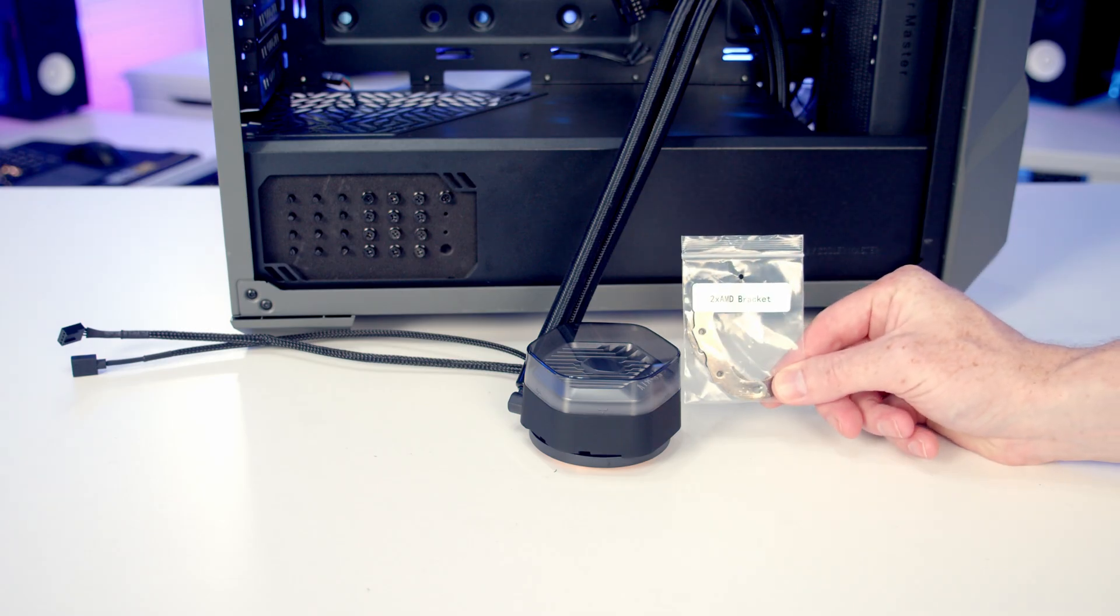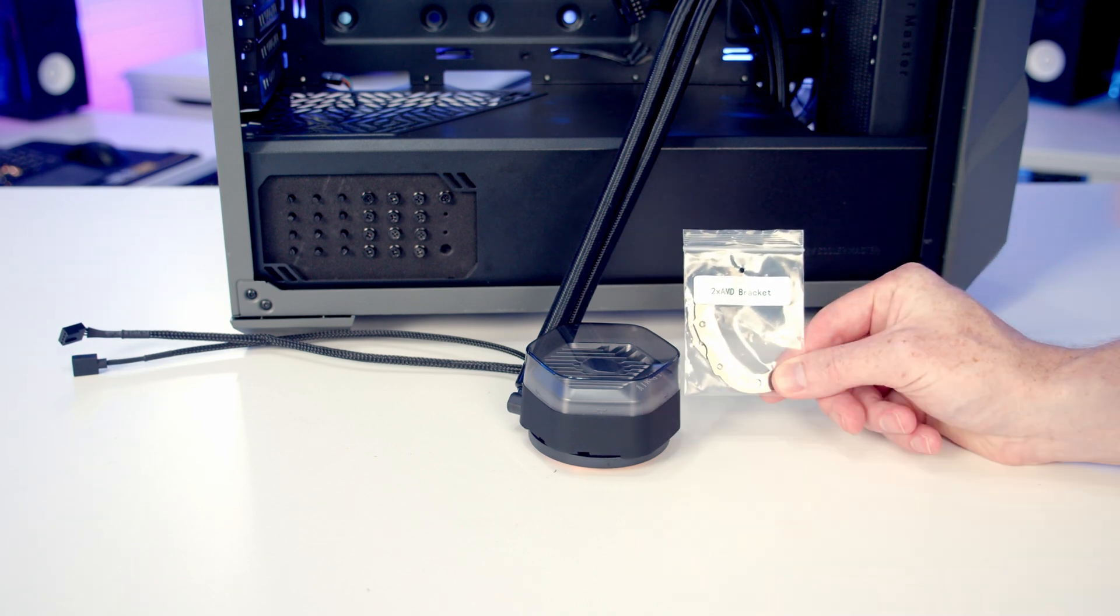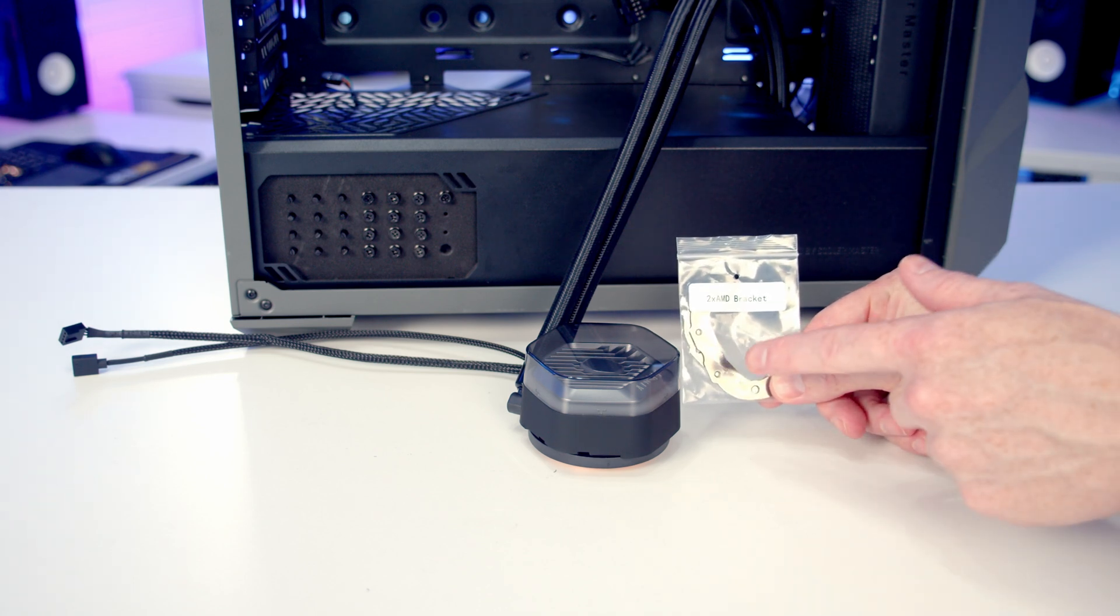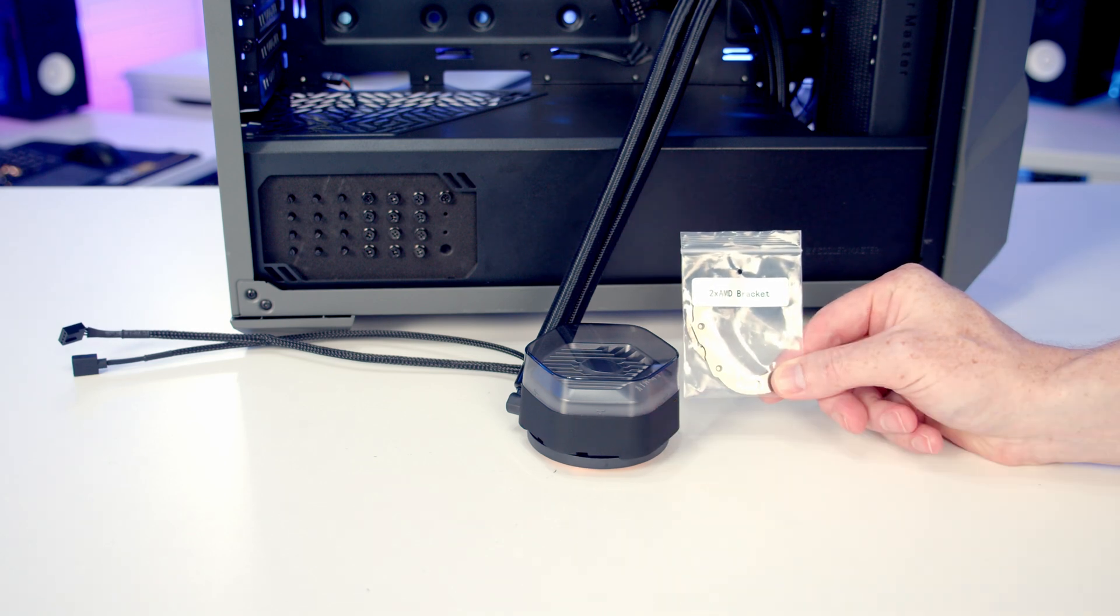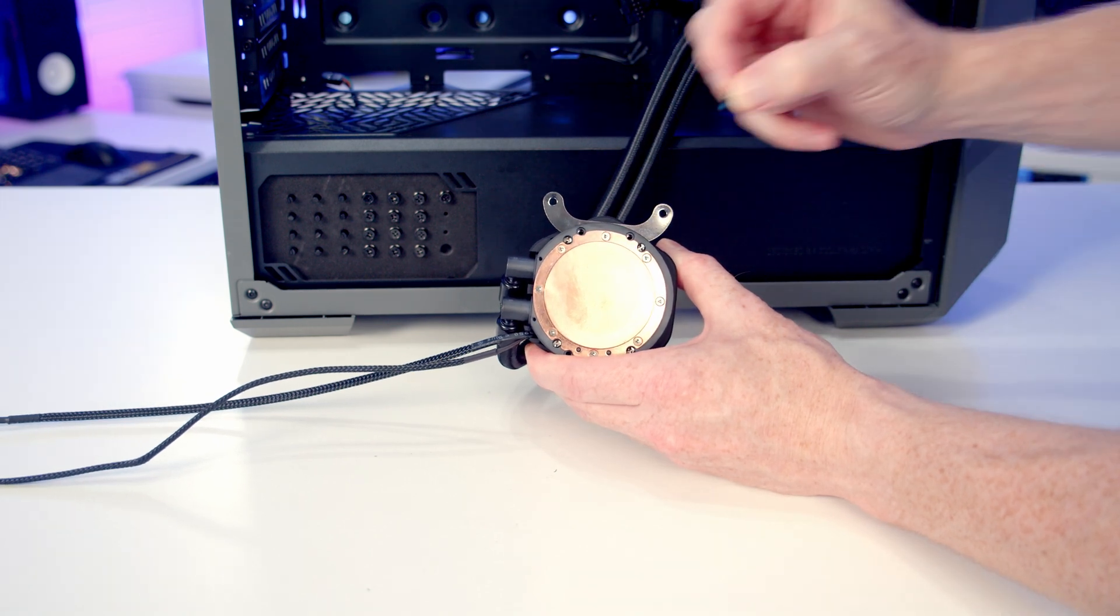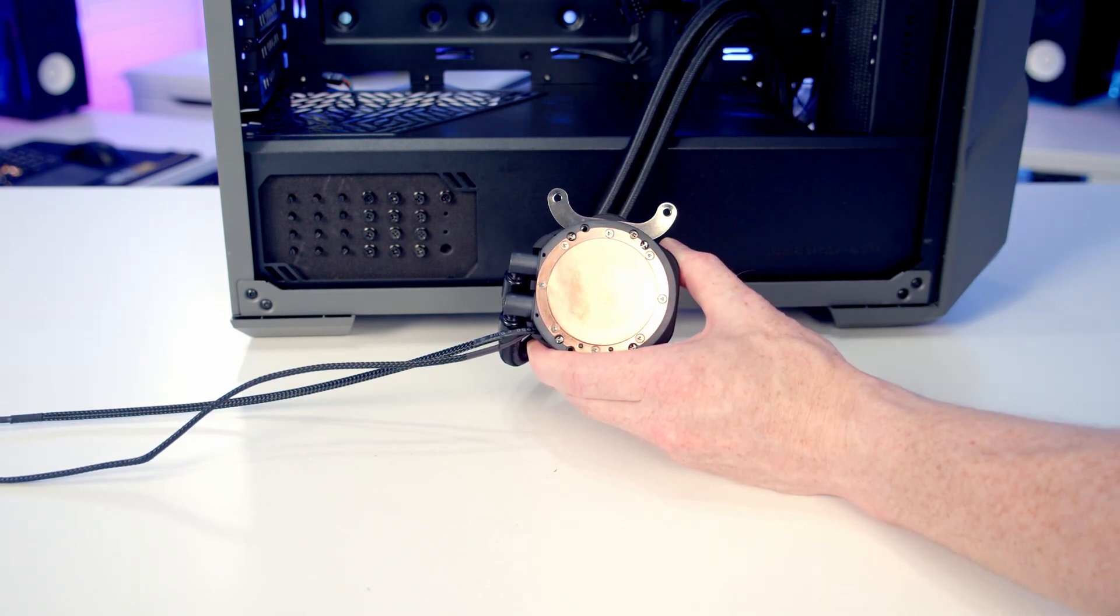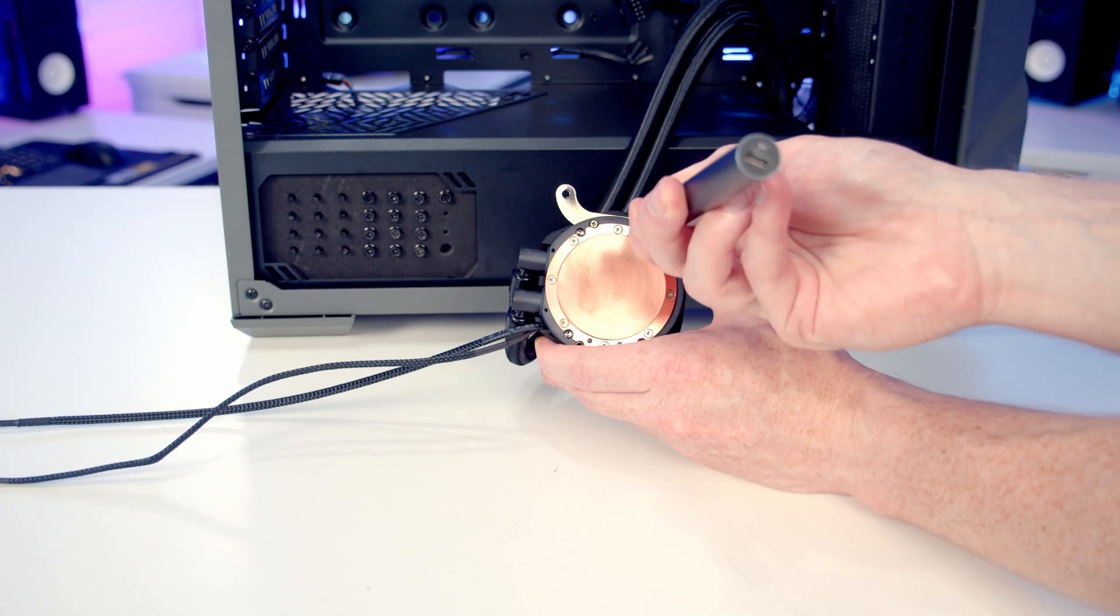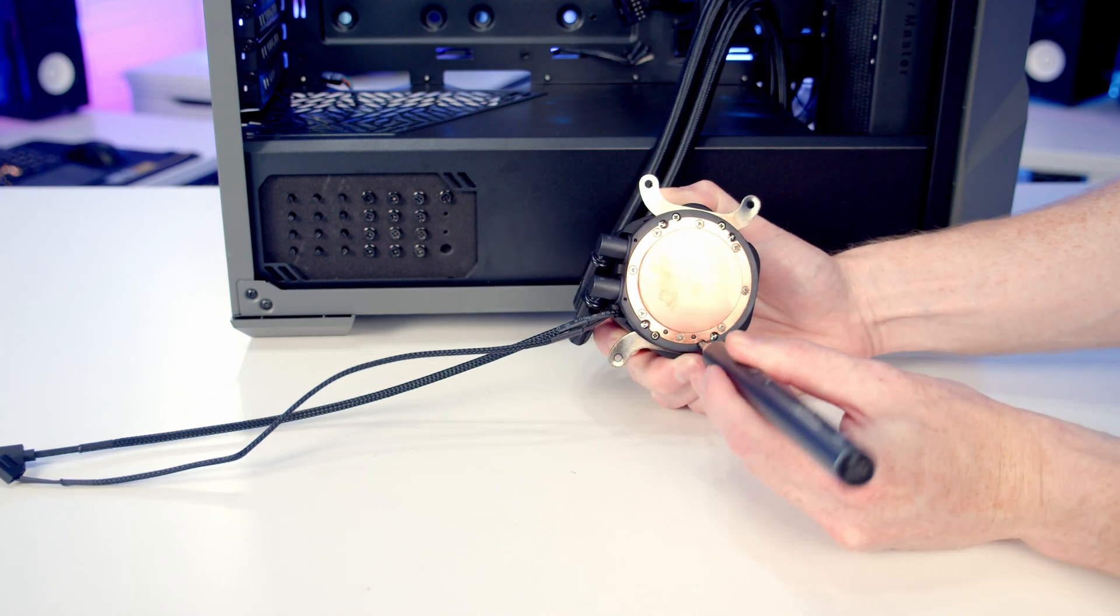The only additional thing we're going to need to do before we start building is install the brackets on our AIO to allow us to fix it to the motherboard. I'm going to be showing you using an AMD motherboard. If you're going with an Intel motherboard, just install the Intel brackets and the process is exactly the same. All we're going to do is take our AMD bracket, drop it down into place, then we've got our bracket screws to slot into place, and then we can screw them into place.